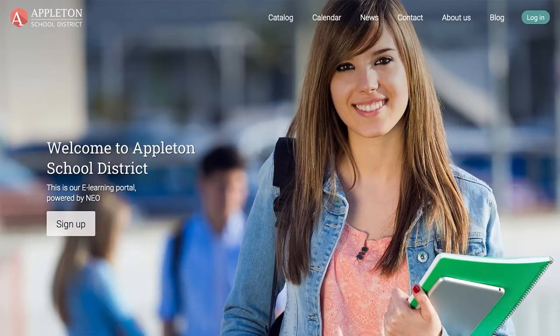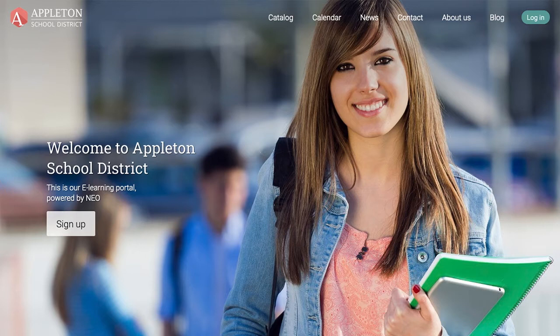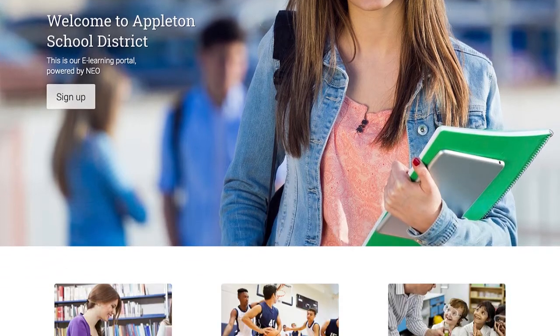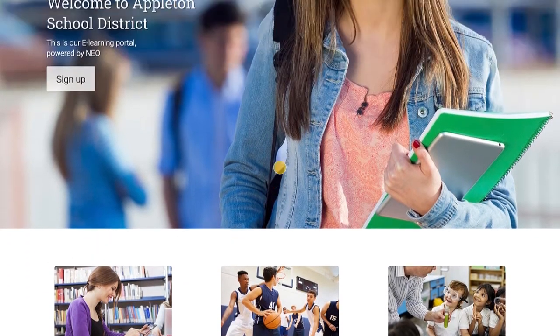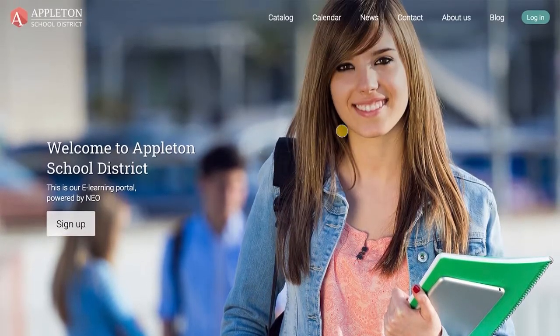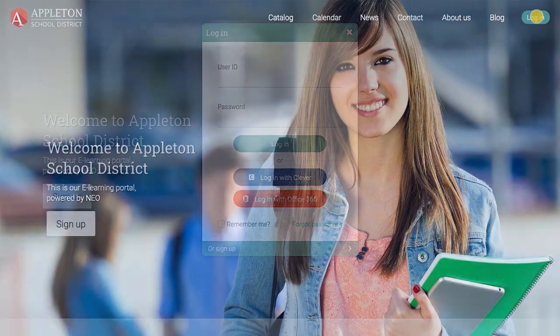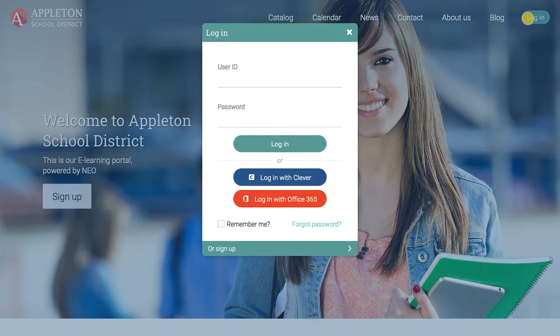NEO enables students to have an enjoyable learning experience anytime and anywhere. Students can easily access their accounts through the visitor portal using their ID and password.